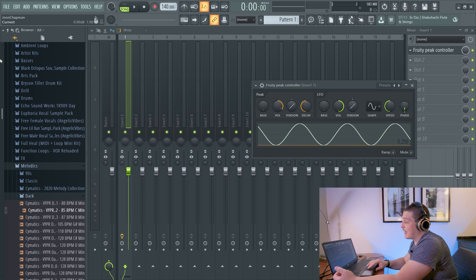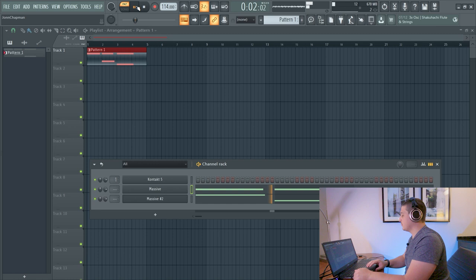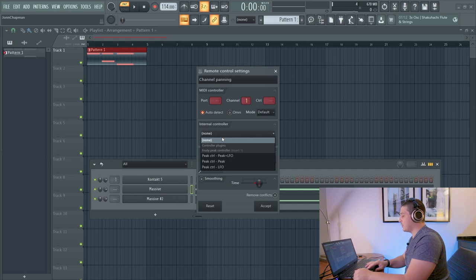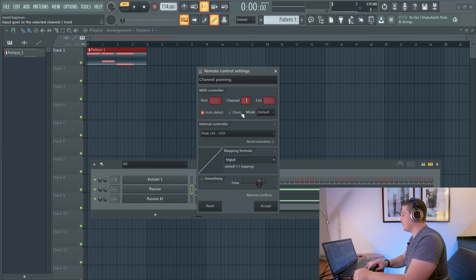So we've got two synths here. And let's hook these up to the Fruity Peak controller. First, we'll go ahead and get into our link to controller settings here. And we will choose the basic LFO option because the first thing we're going to get into is using the LFO.